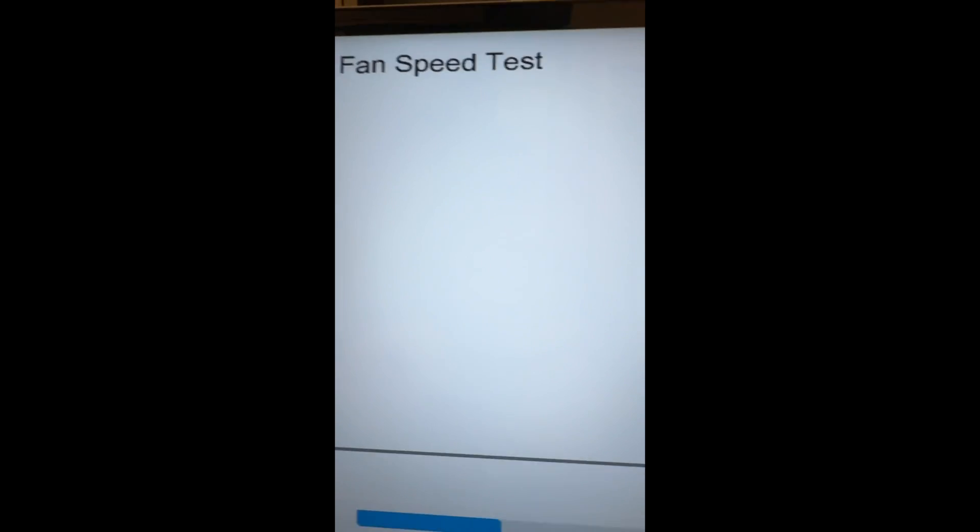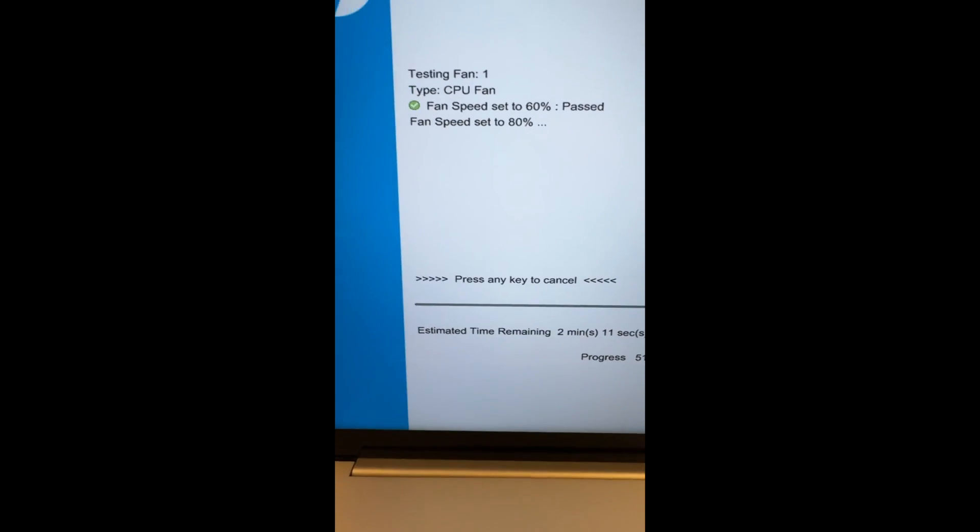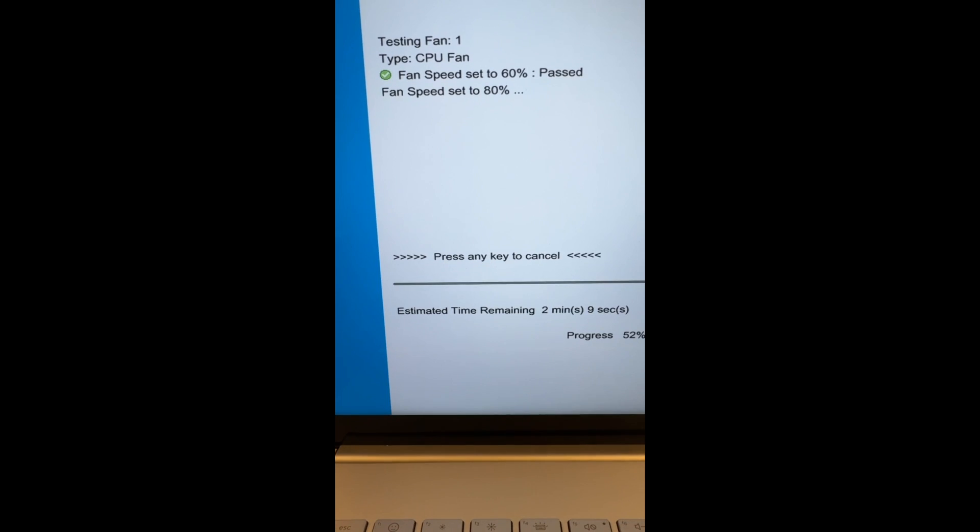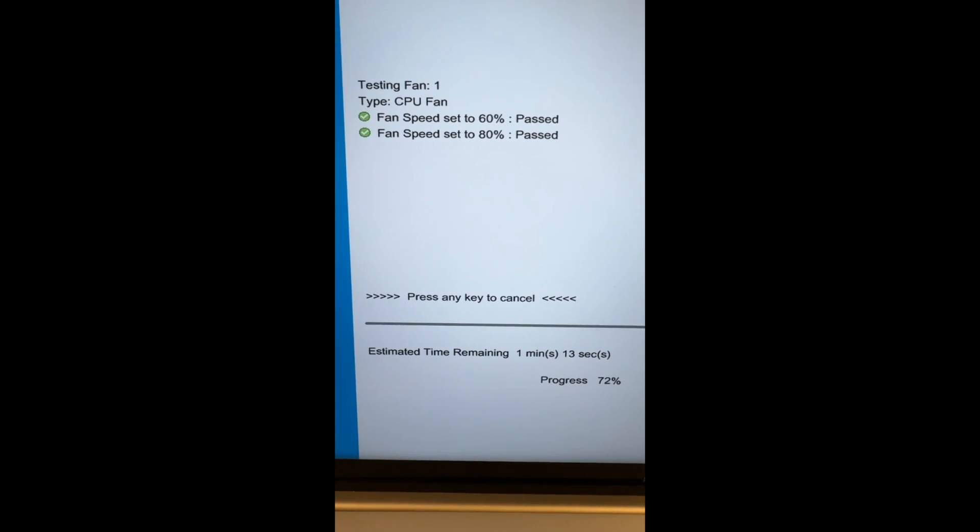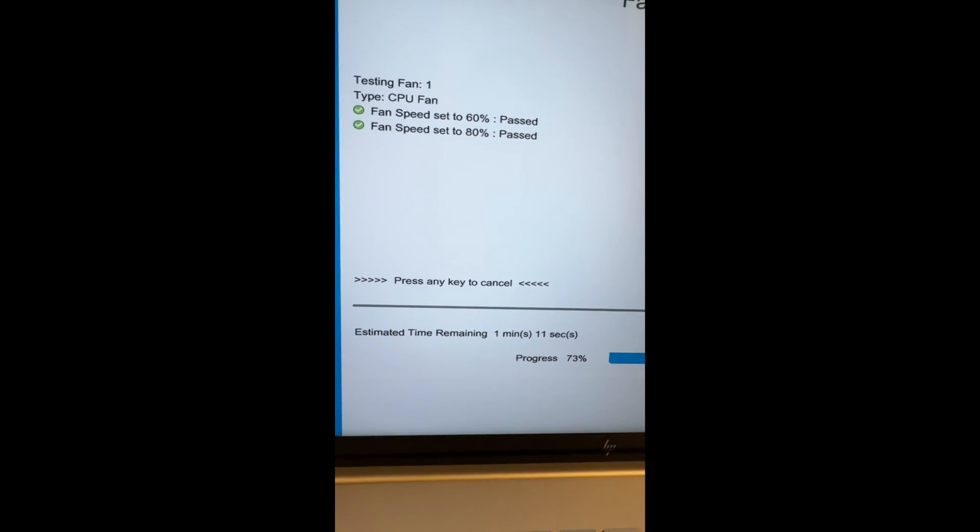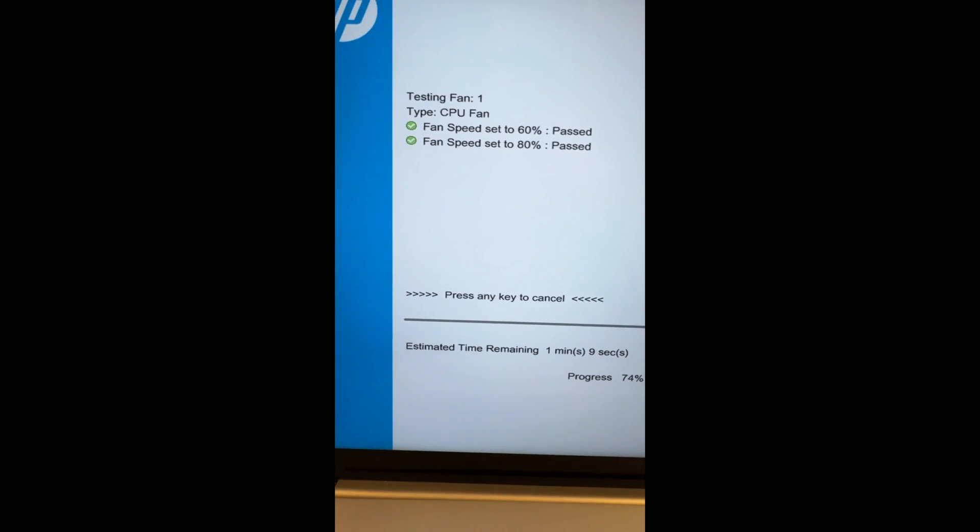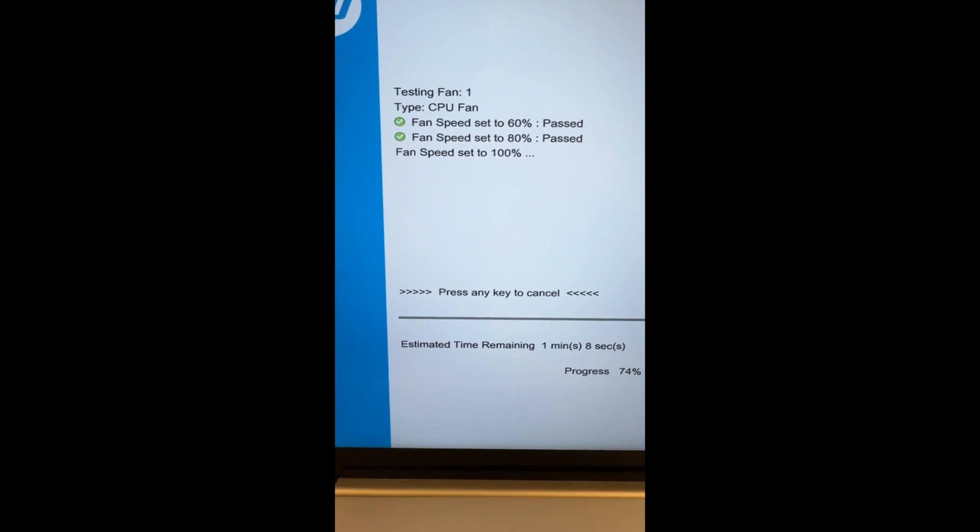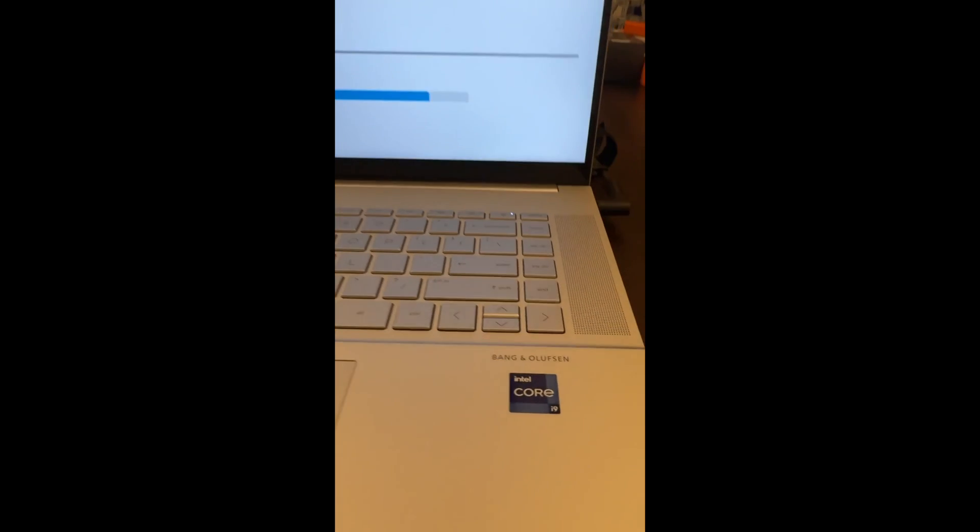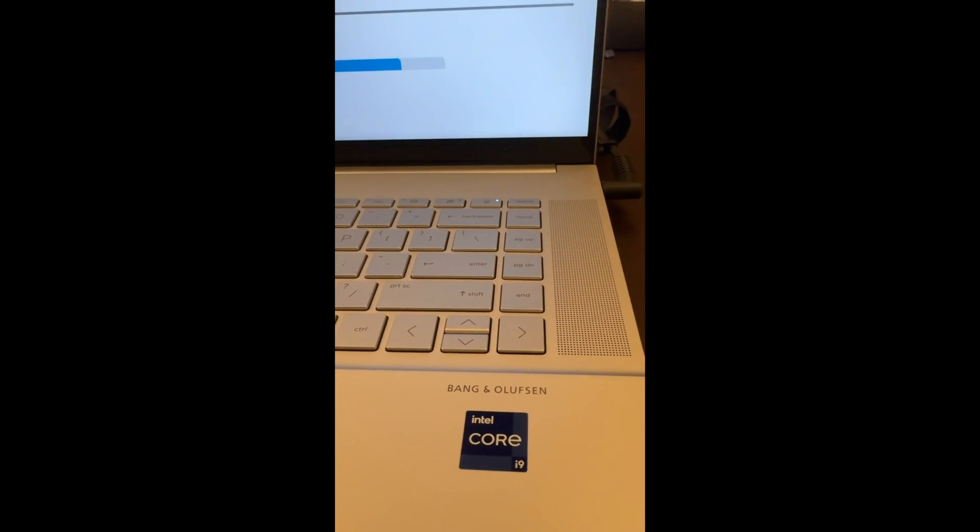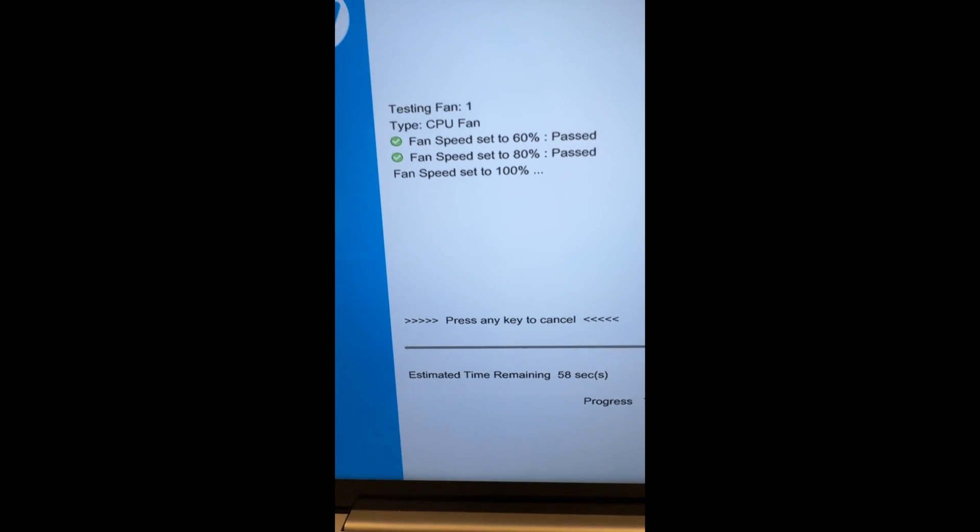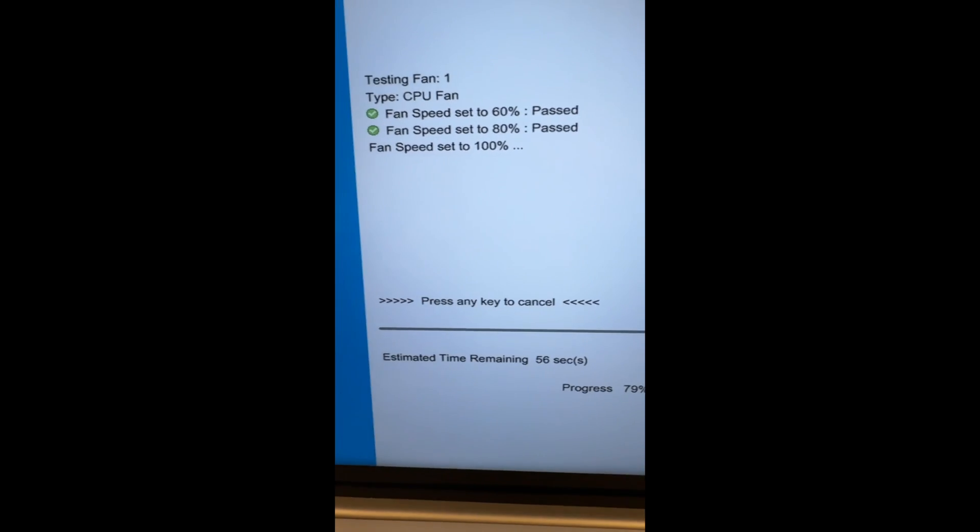It's just agitating that even though it was refurbished, out of the box whatever the refurbishment process by HP was wasn't good enough to catch this. Here is the misleading thing: you'll notice all these tests are passing. So the diagnostics test from the manufacturer are not good enough to detect something like this like a fan noise.